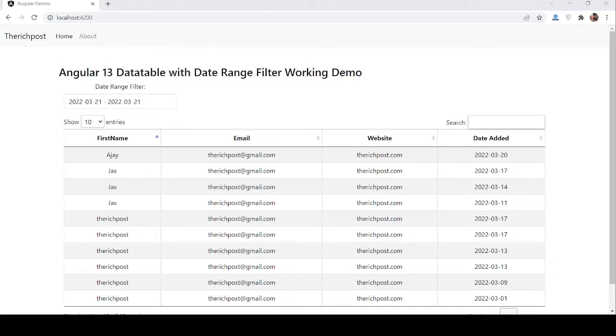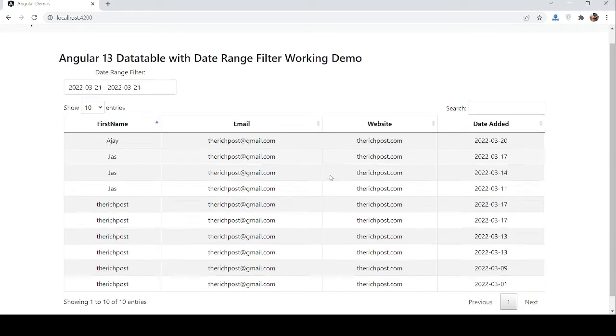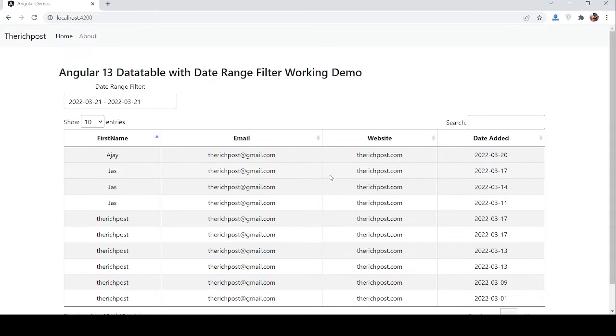Hello guys, how are you? Welcome back to my channel. This is Ajay. Hope you are doing great. So guys, in this working demo I am going to show you Angular 13 datatables with date range filter working demo.